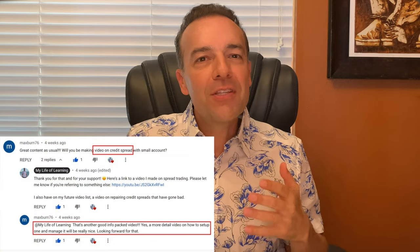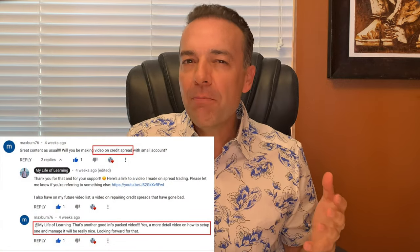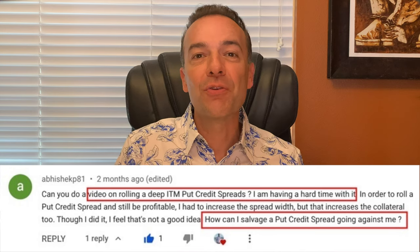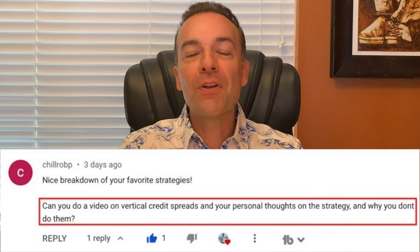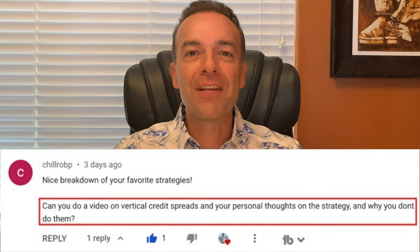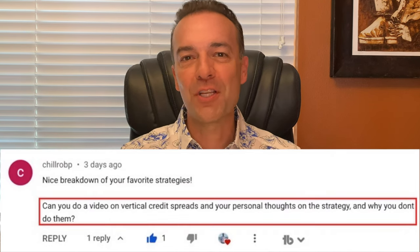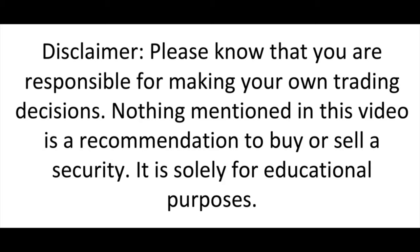This video is all about credit spreads — how do you set them up, how do you manage them, and how do you fix a credit spread that's gone against you? You asked for it, so here it is. Let's talk credit spreads.